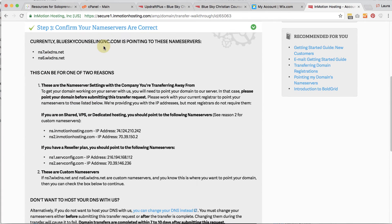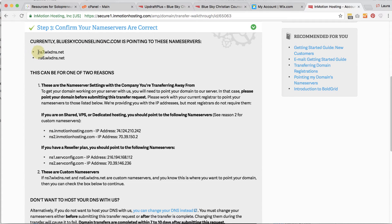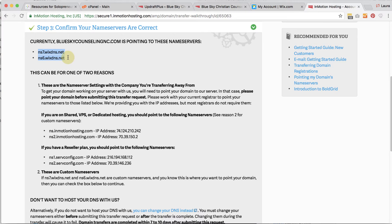And then what it's saying is, okay, your name servers are pointing to Wix. That's what these two are. And name servers are very important. They're the means of how the domain name is pointed to an IP address of the server complicated, but basically you need to know they're set to Wix.